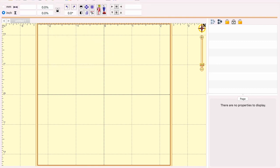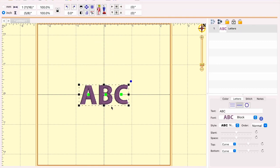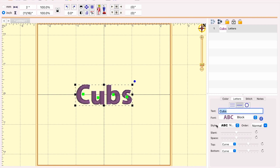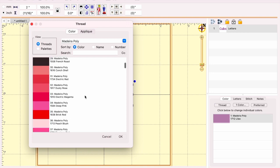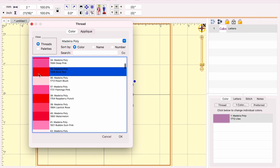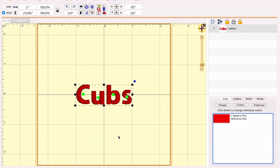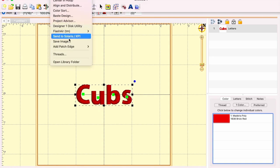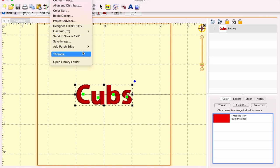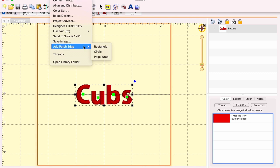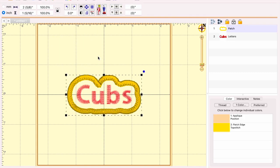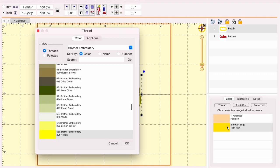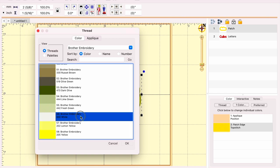Here we are getting into the Embrilliance section. It is a module that can build on each format that you choose to purchase. I already had a couple of the modules, Stitch Artists and Essentials. I added Merrily on recently and you can see here how easy it is to create a patch.